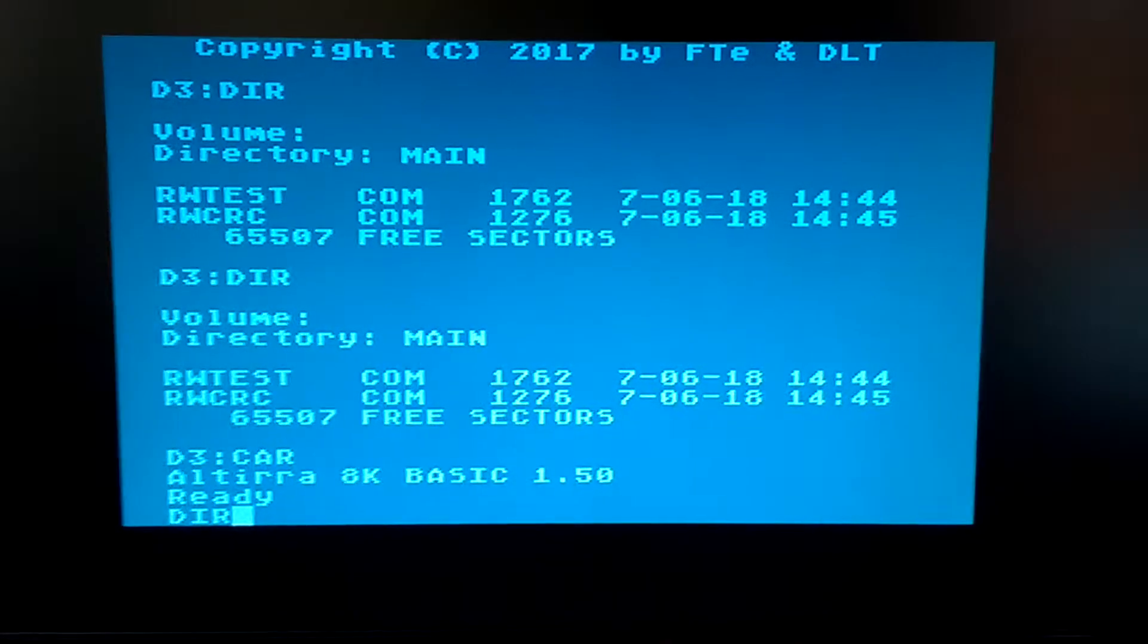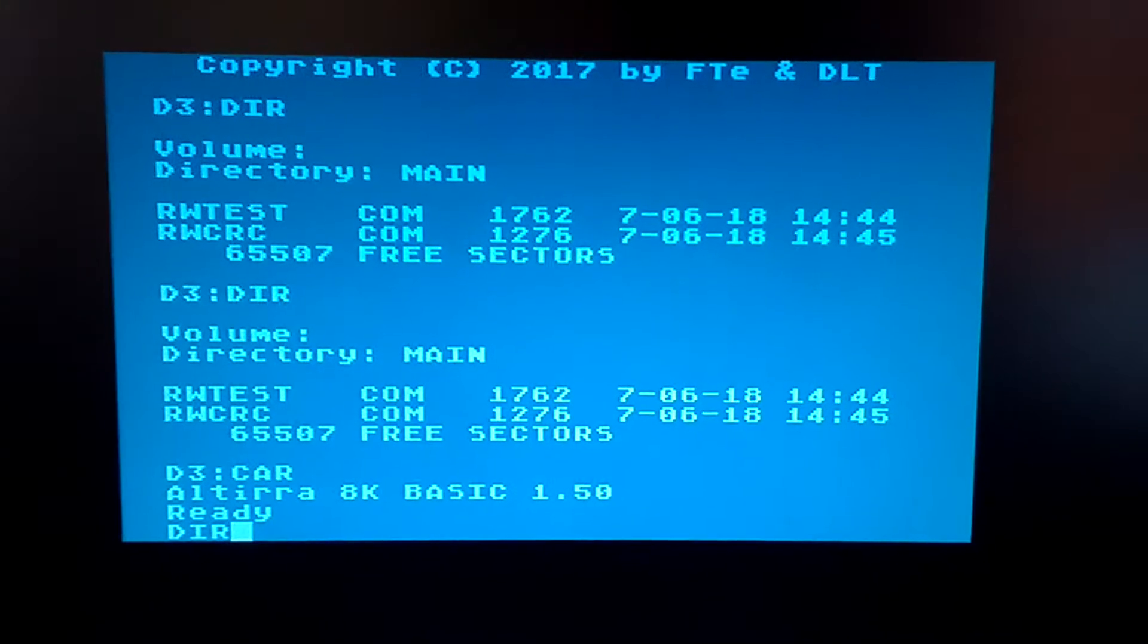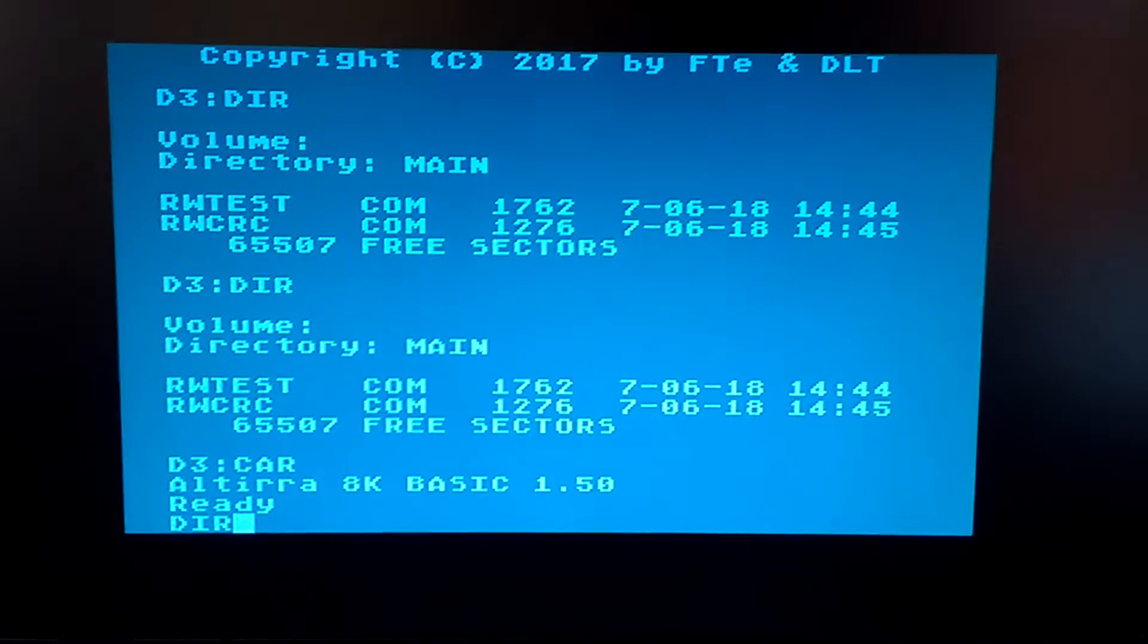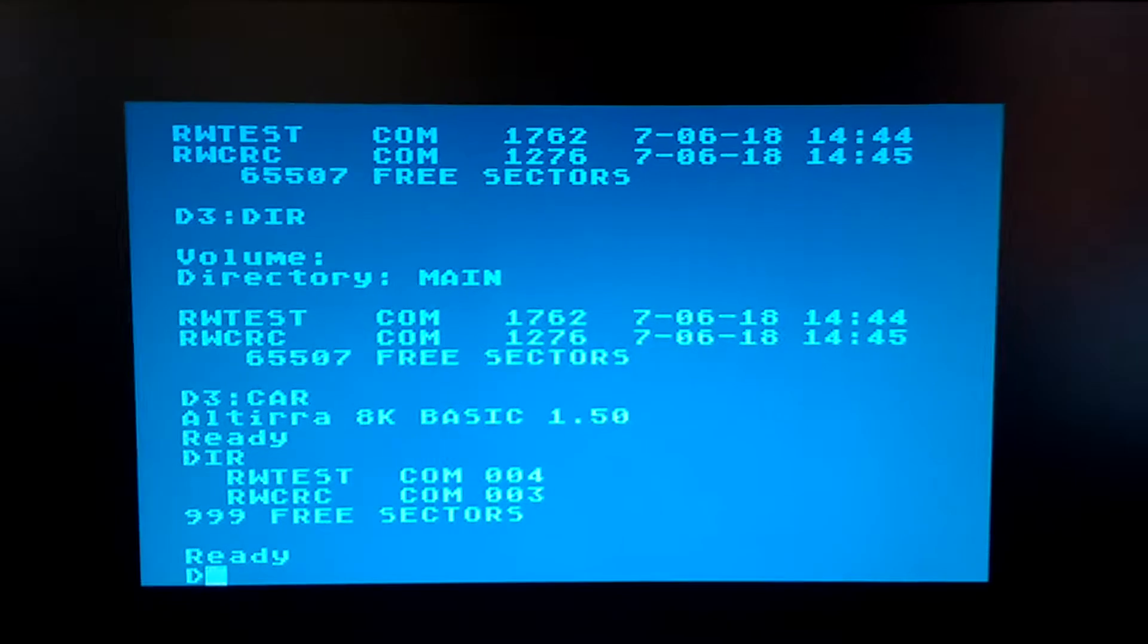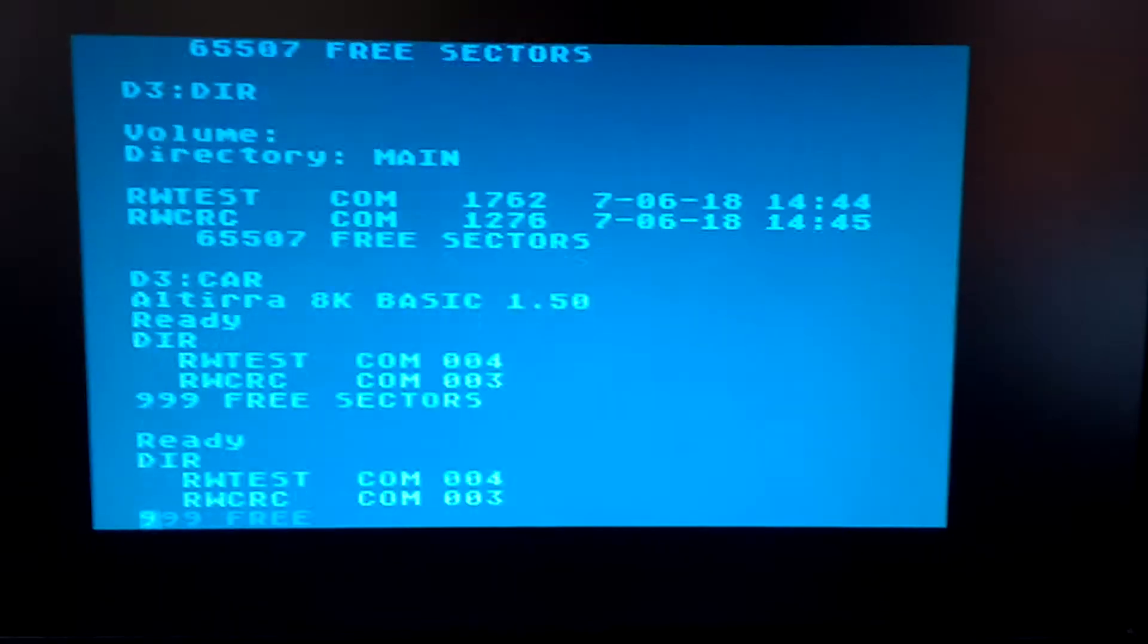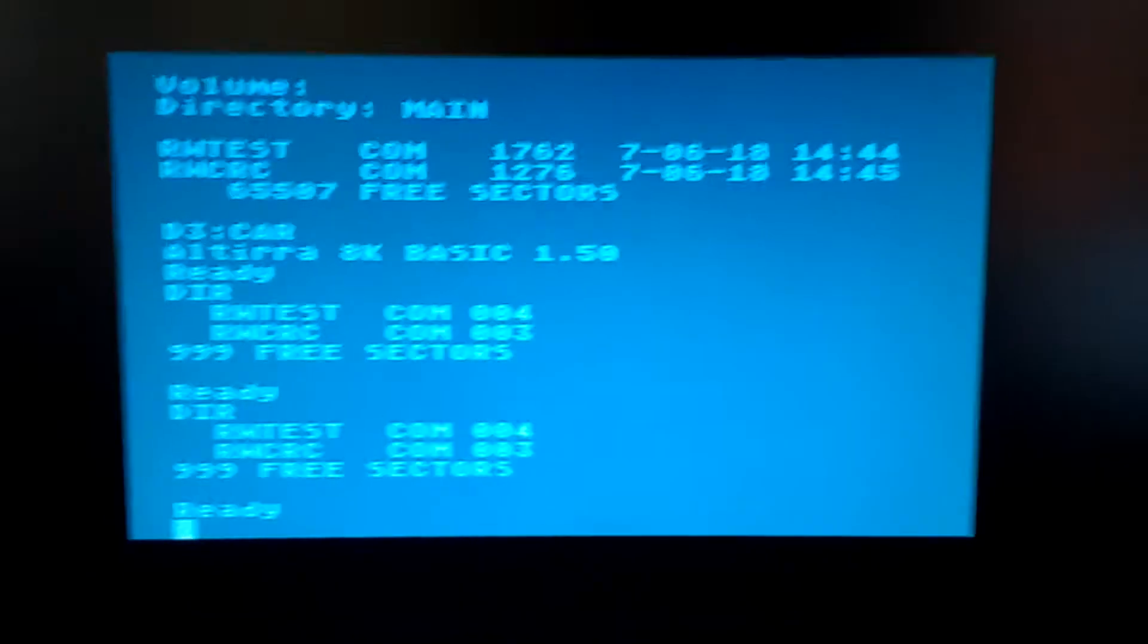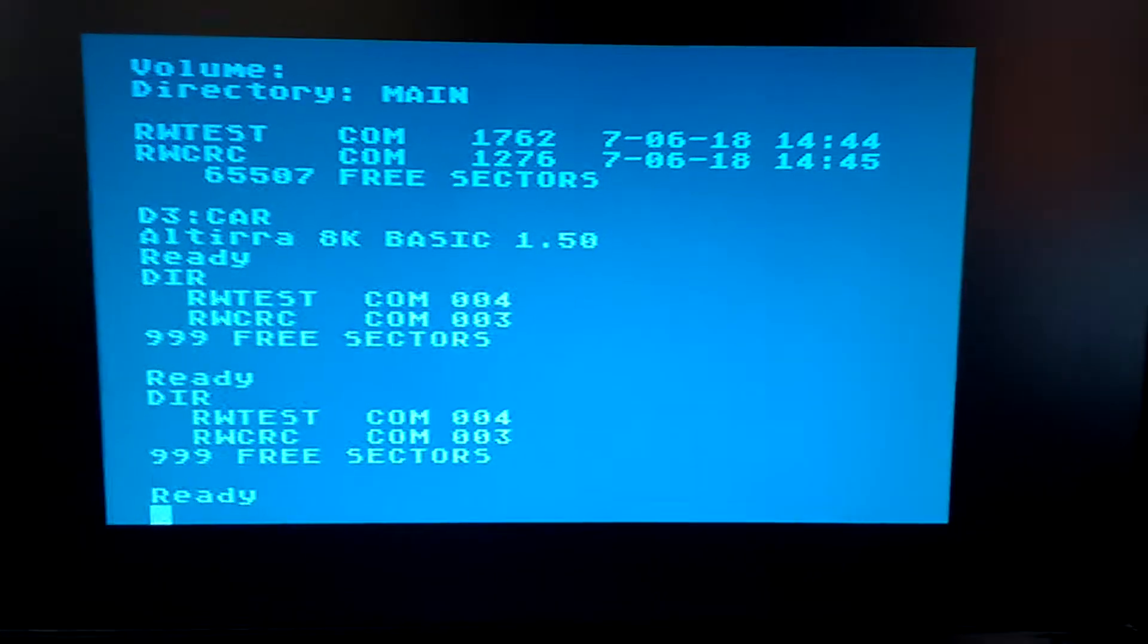And then we type directory as well to show that we have the hard disk working as well as the cartridge. There we go, do that again. So there we go, hard disk and external cartridge.